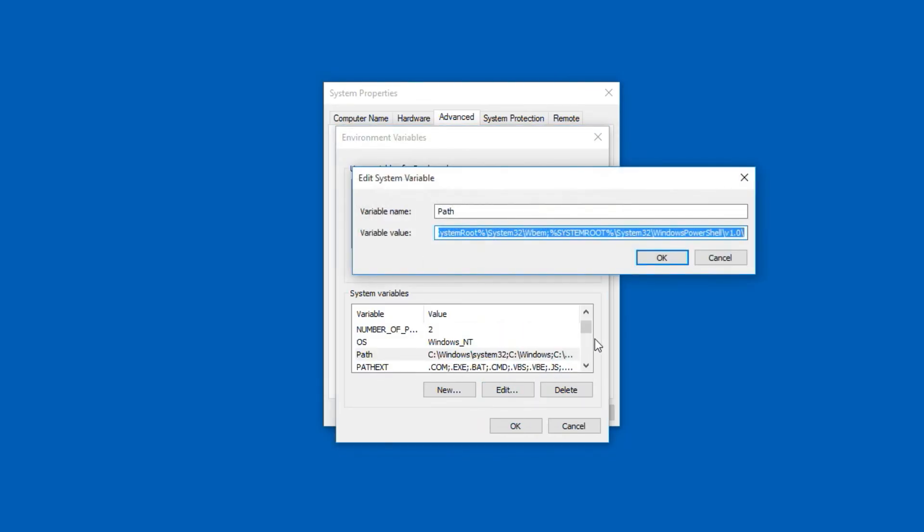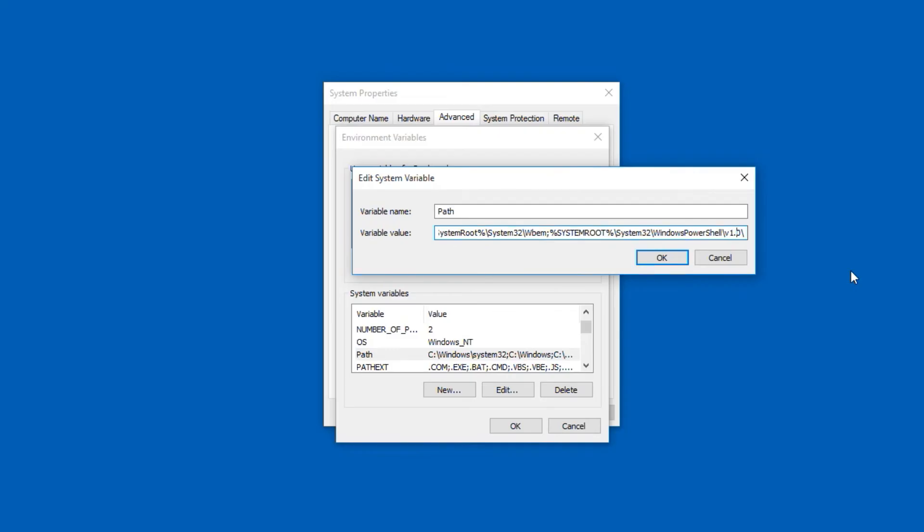On the next edit system variable dialog box, for variable value input box, go to the end of the line, enter semicolon. Please note, do not enter space or any other symbol after semicolon, just press Ctrl V to paste the MySQL bin folder path.